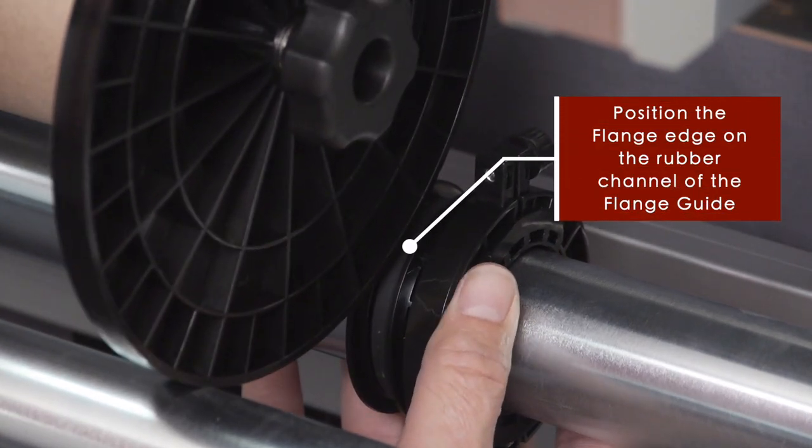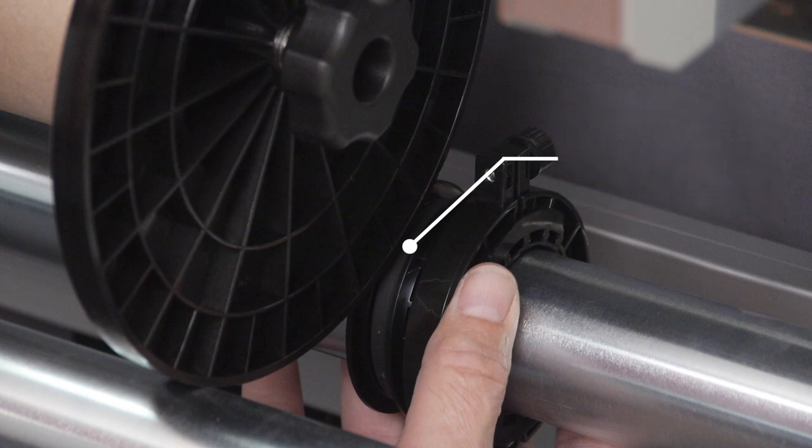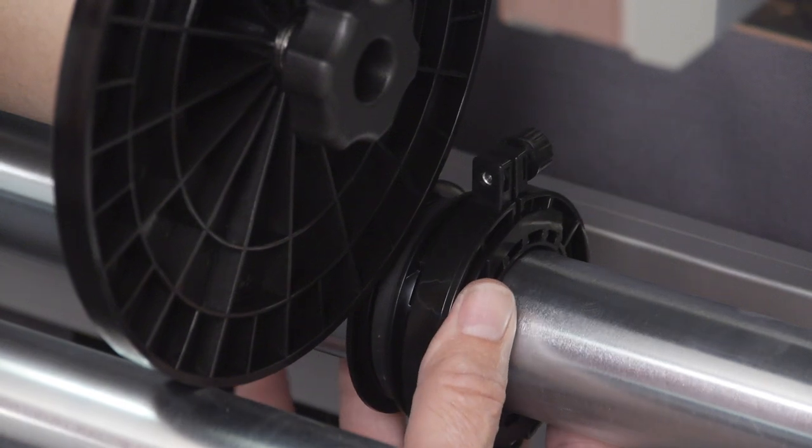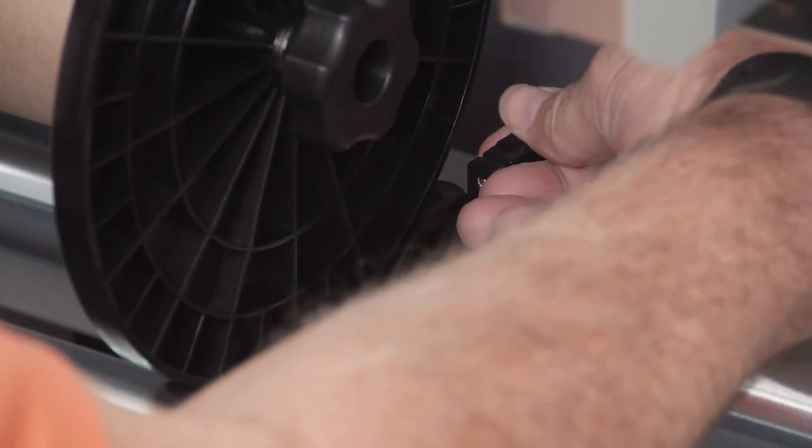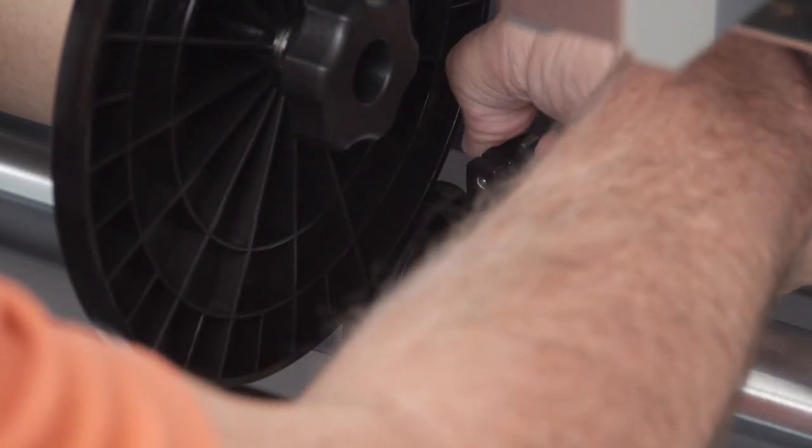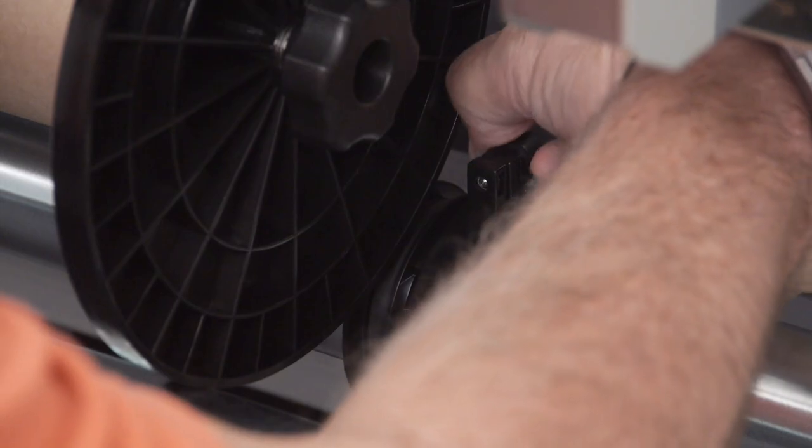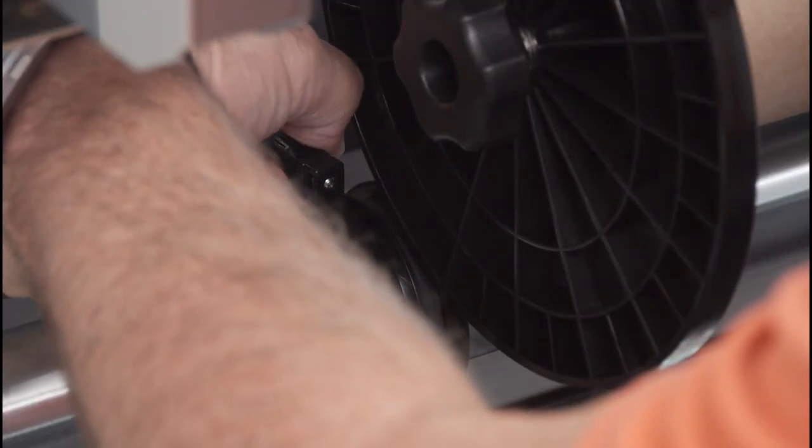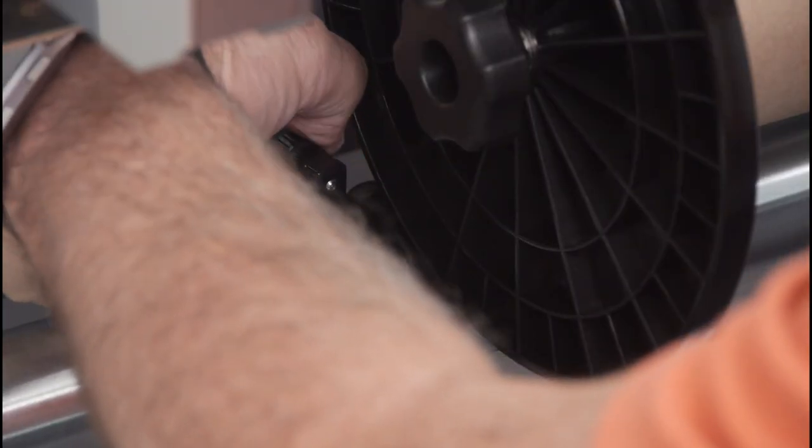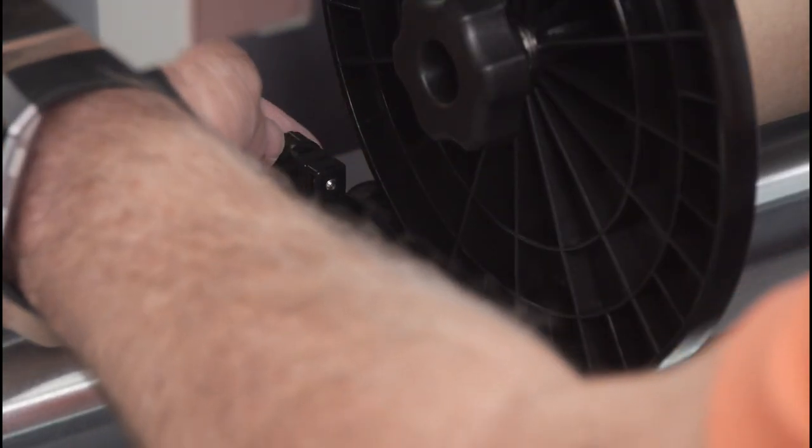Make sure that the flange edge is set on top of the rubber channel of the flange guide. Secure the flange guide by tightening the flange guide clamp screw. Make sure you do the same for the other flange guide on the left side.